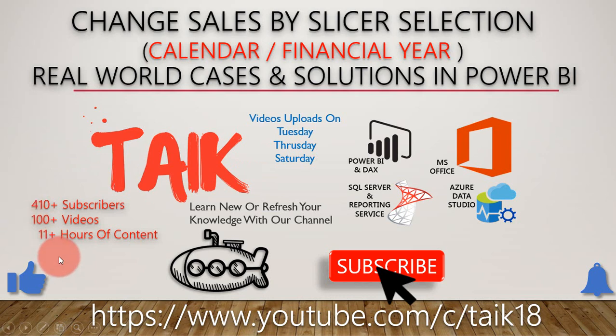These are how you can achieve the sales data either by calendar year or by financial year. I hope you like this video about how you can change the sales data by calendar or financial year with using a slicer and a small trick.